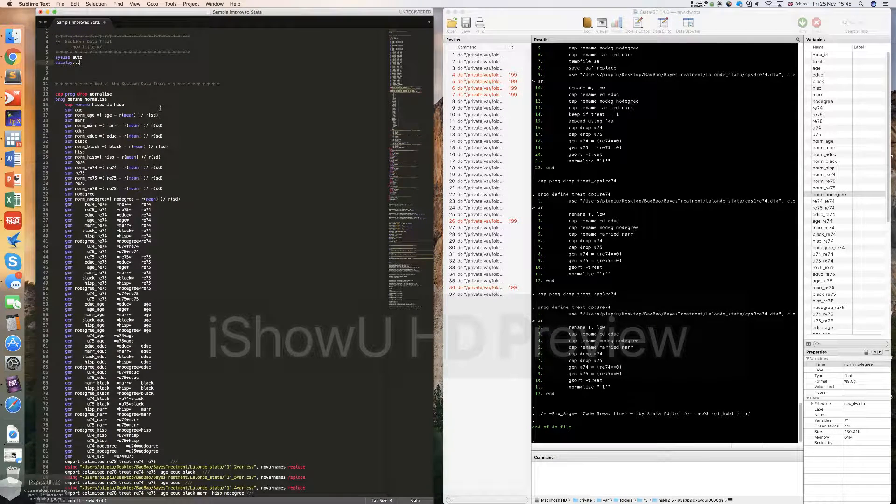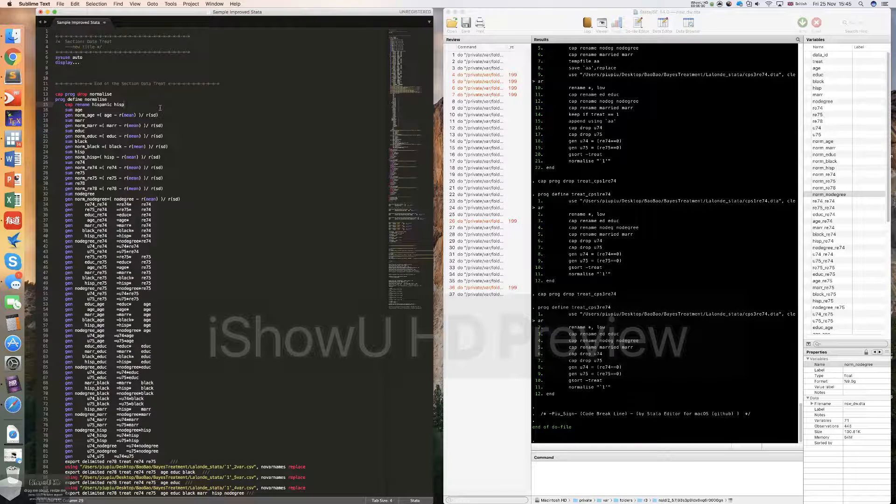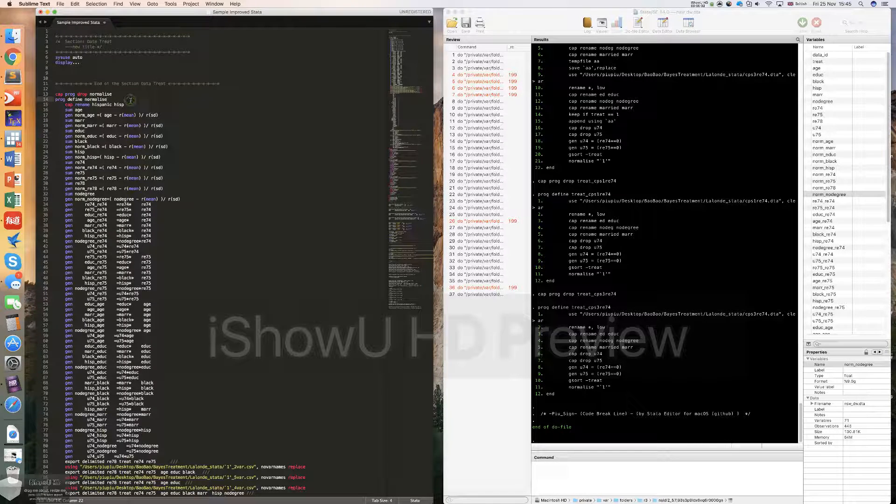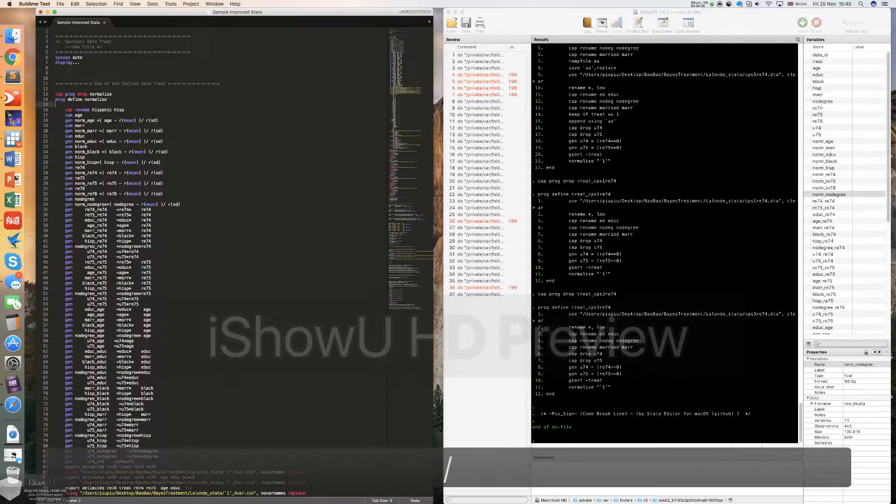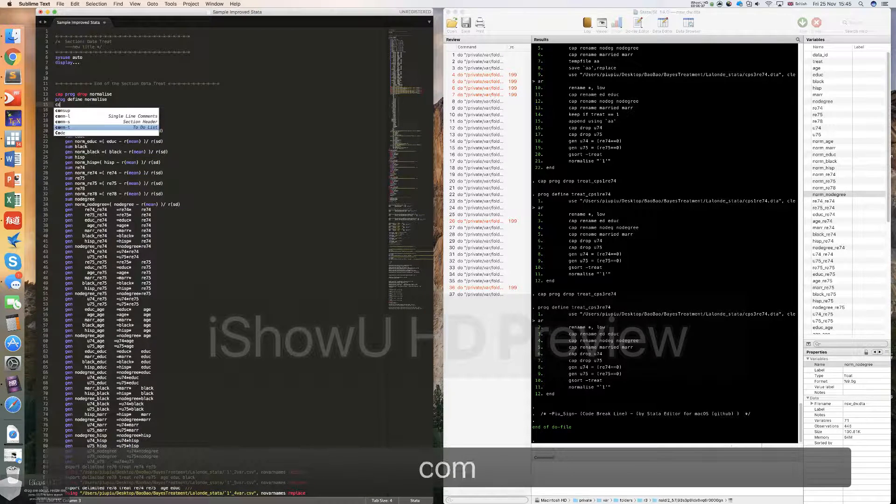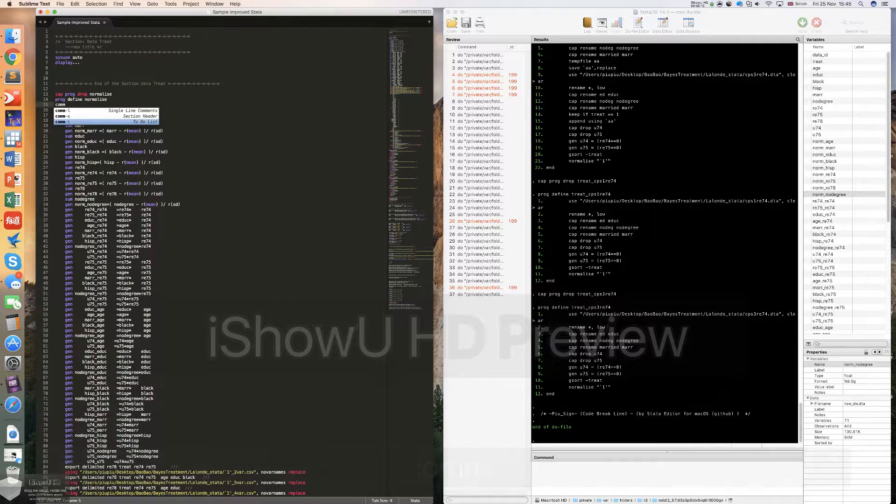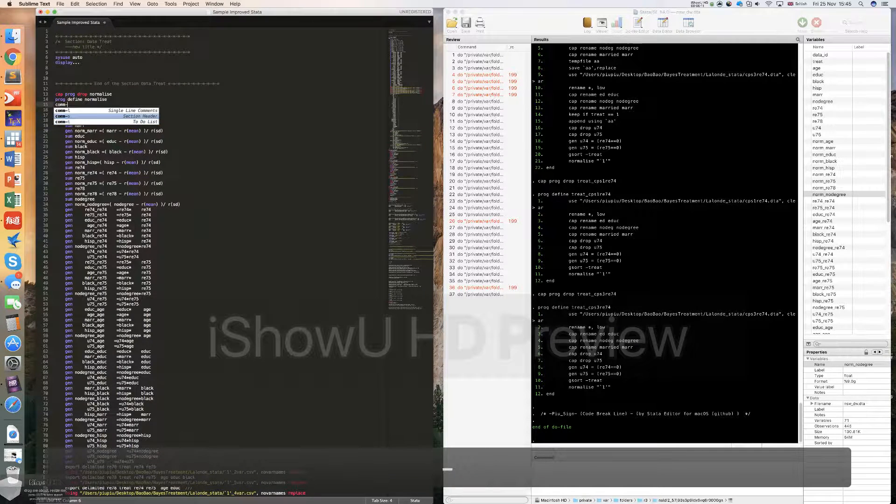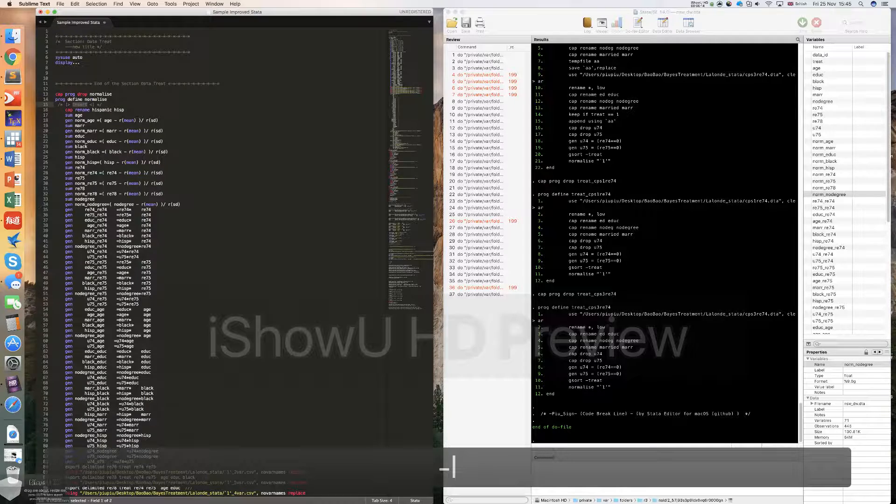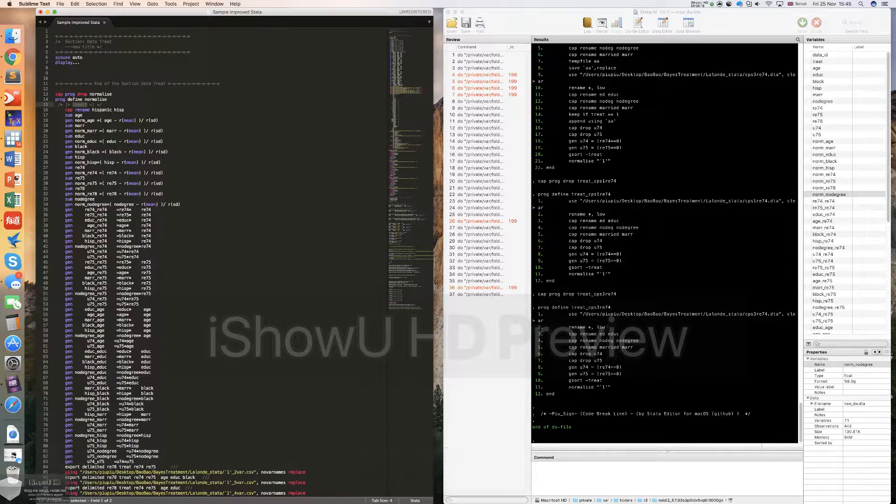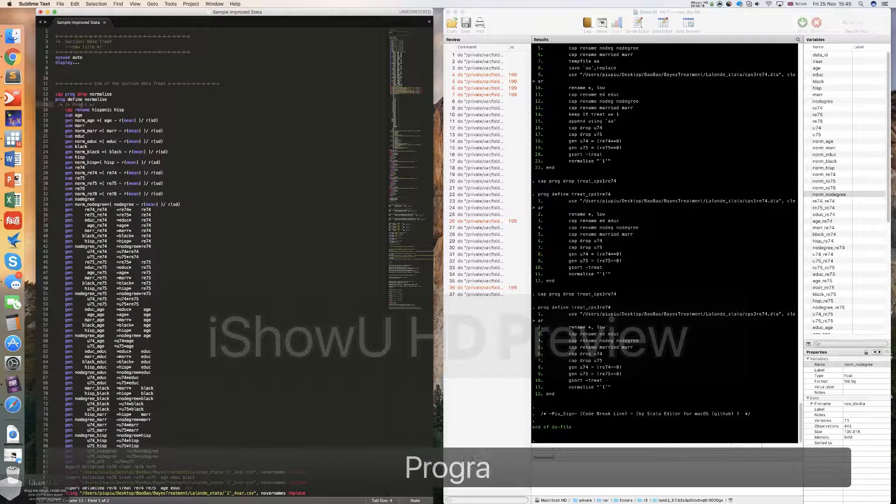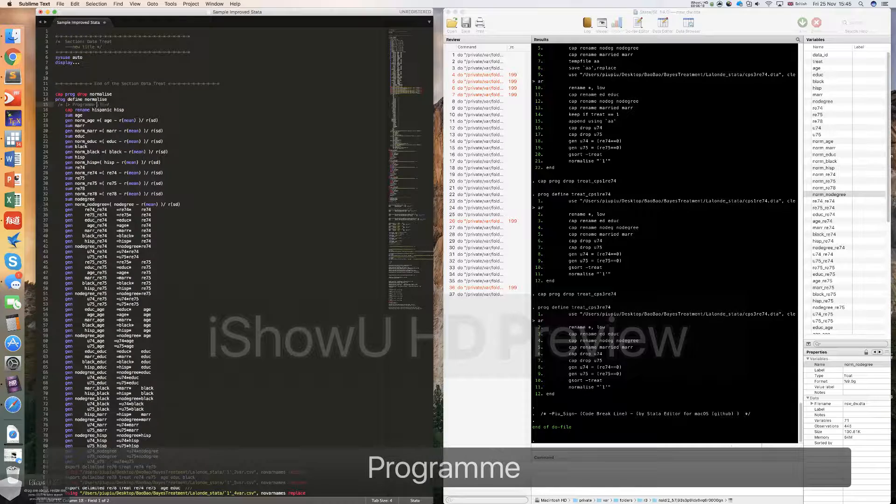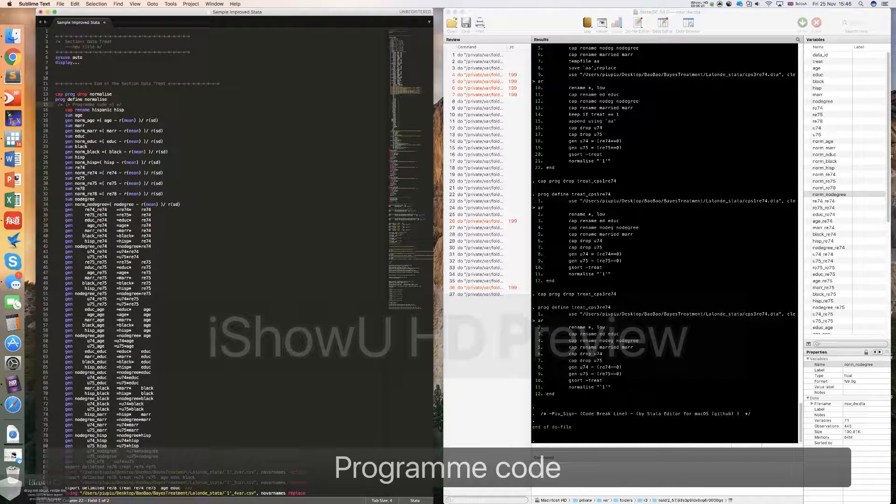Sometimes you also want to make a single line of the comments in your code. For example, here I want to make a single line of comments. You just need to type comm. So this is a program code, for example.